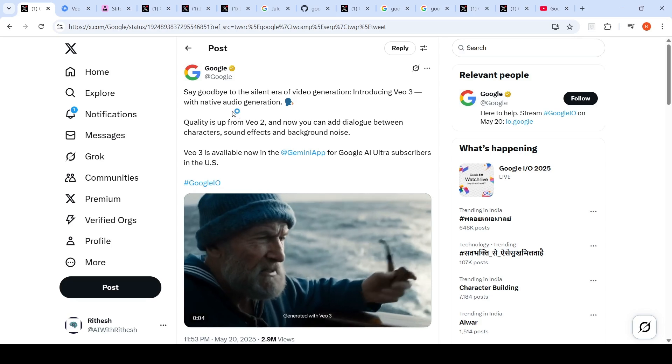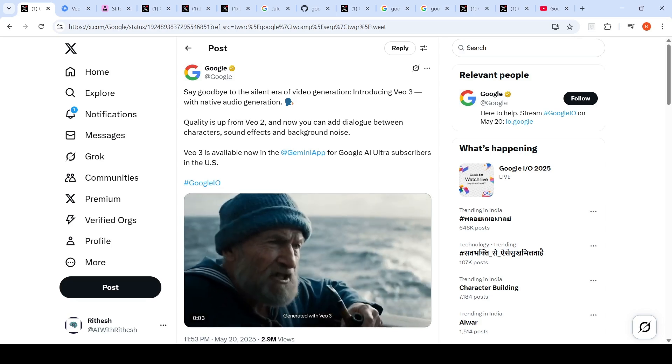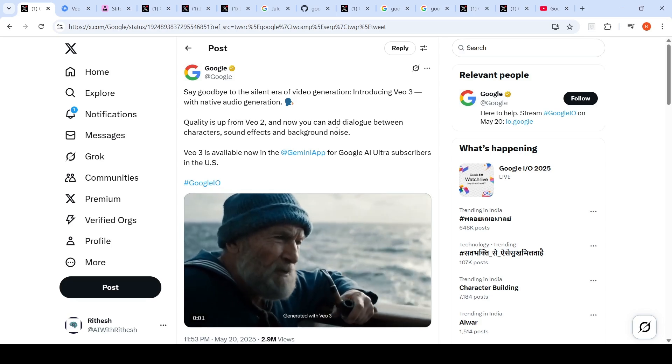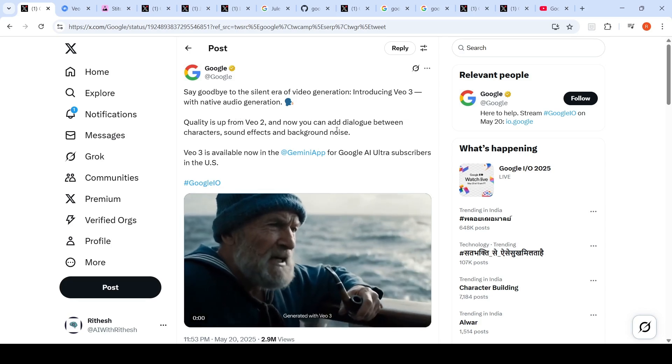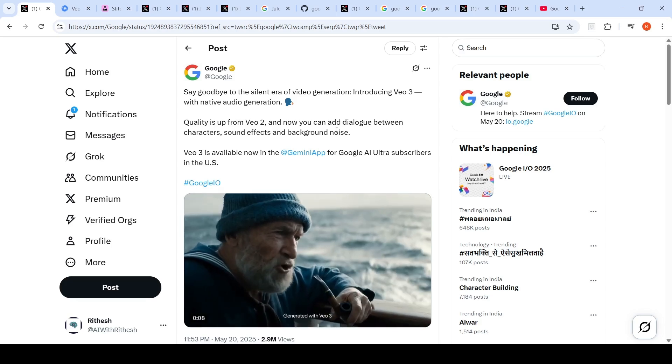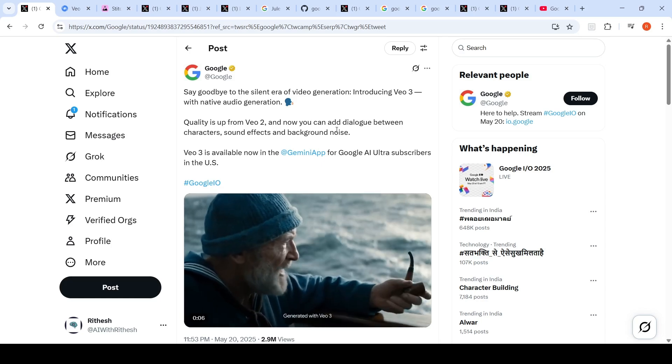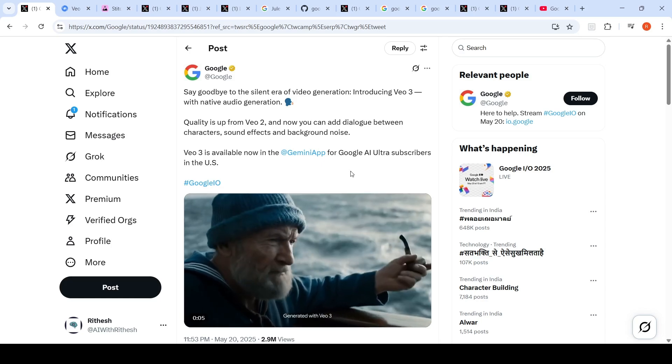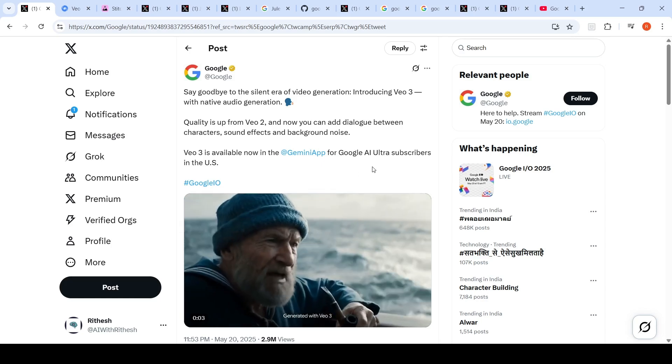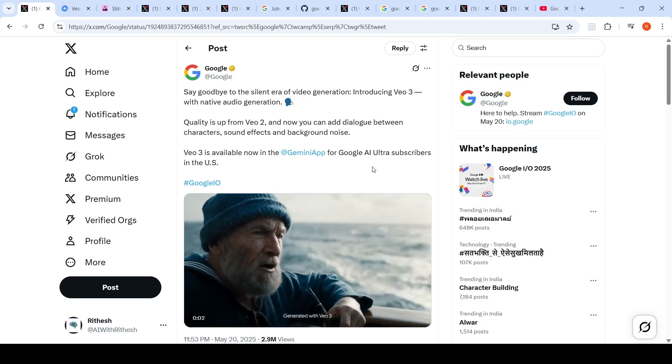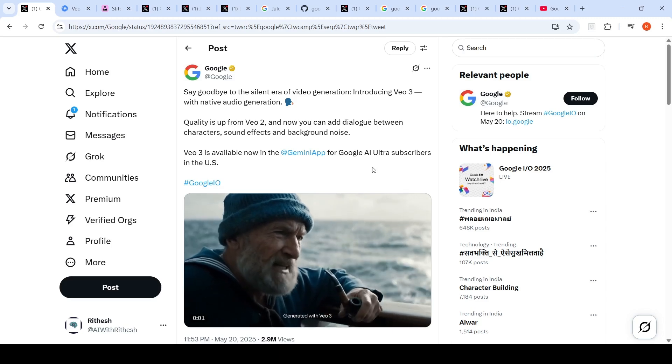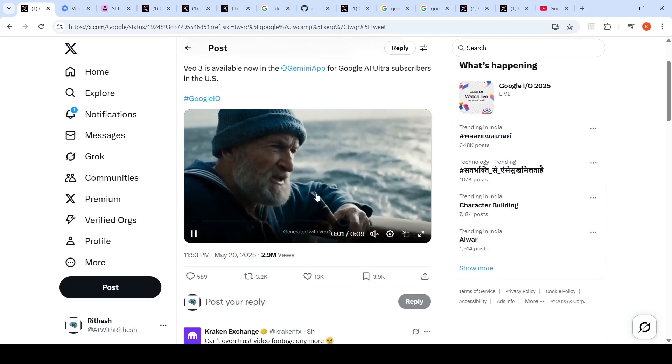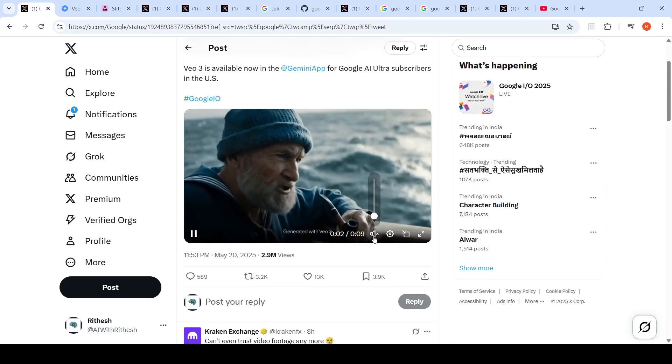Quality is up from VO2. You can add dialogue between characters, sound effects, and background noise. VO3 is available in the Gemini app for Google AI Ultra subscribers in the US. This is a video which has been generated with it.